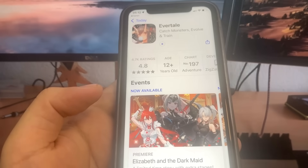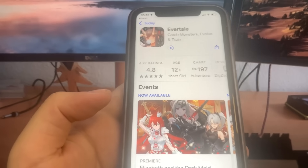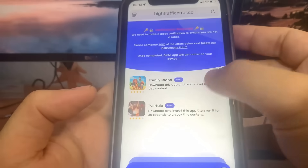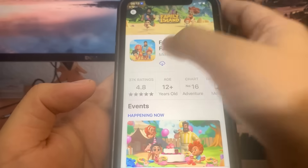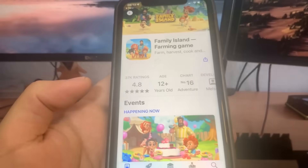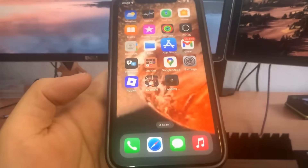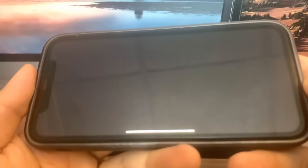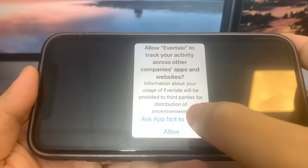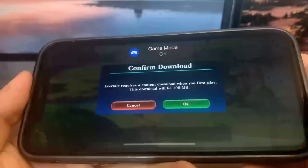While this is downloading, I'm going to go back on the list of apps and download another app. You want to make sure you download at least two of the apps to make sure it works. For the next one I'm going to do Family Island, so it's going to bring me to the App Store and I'm going to download it. Now I'm going to go to the home screen and wait for these to download. Evertail is already done so I'm going to run it — just doing some basic interactions, touching around, playing around with it.